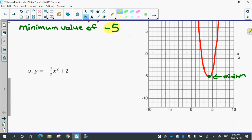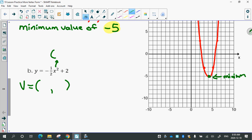The next one: y equals negative one-half x squared plus 2. See if you can write down what the vertex is based off the equation. What does it mean when there's no brackets? It means there must have been a zero there — h should be zero when there are no brackets. So if there's no brackets, h is zero. And what's k? 2. So your vertex should be (0, 2).